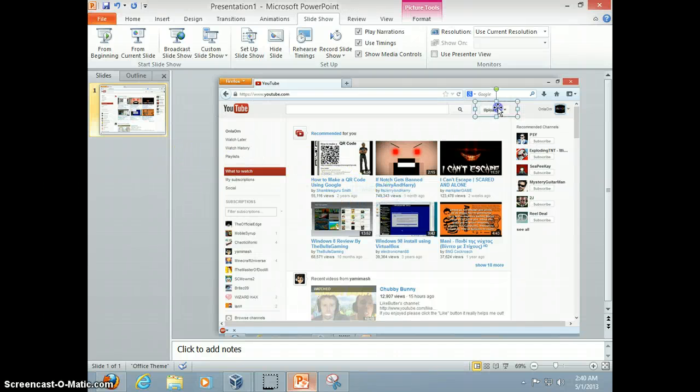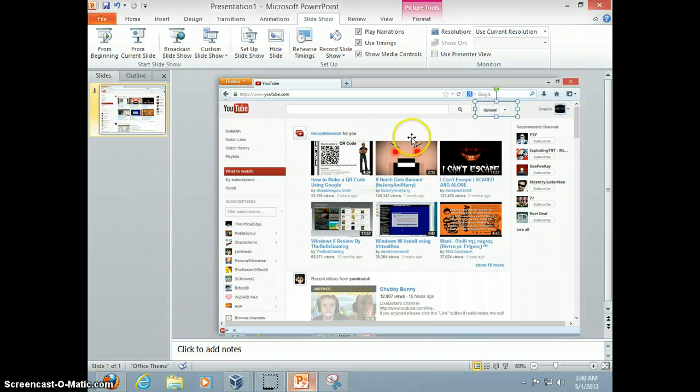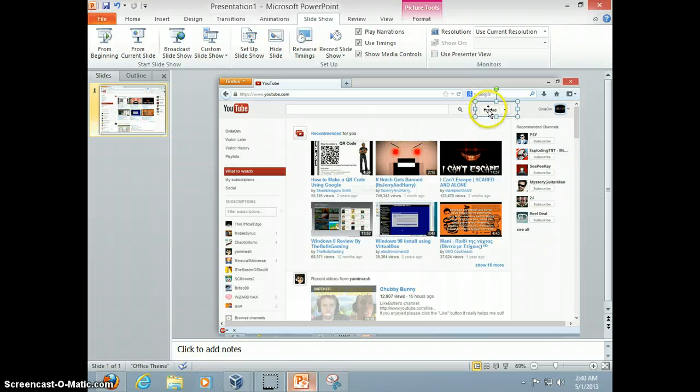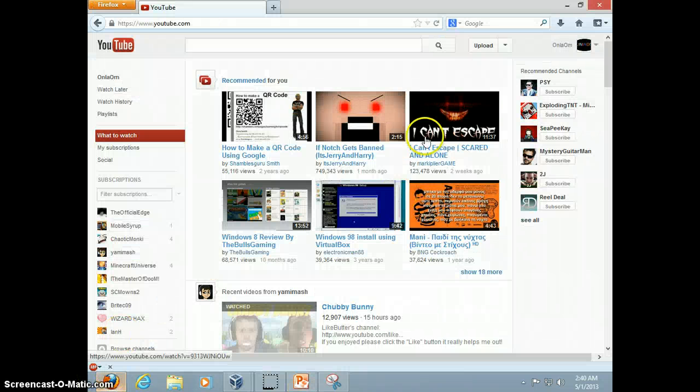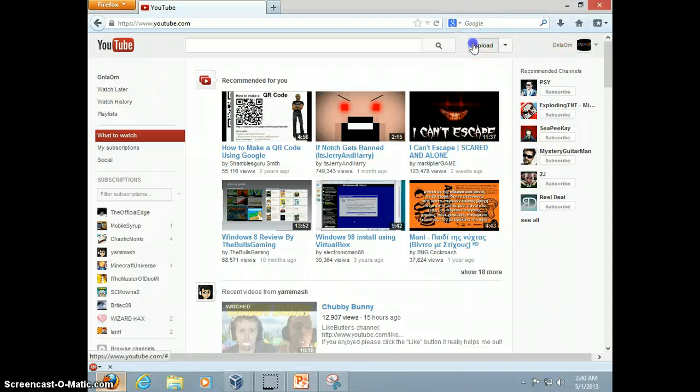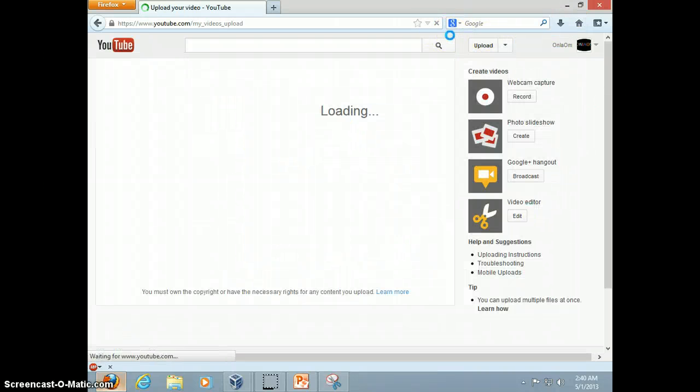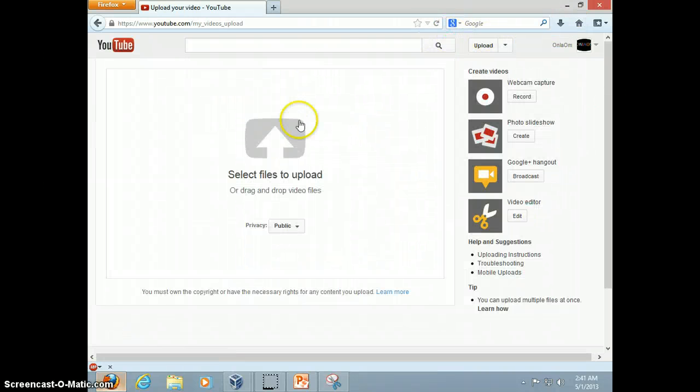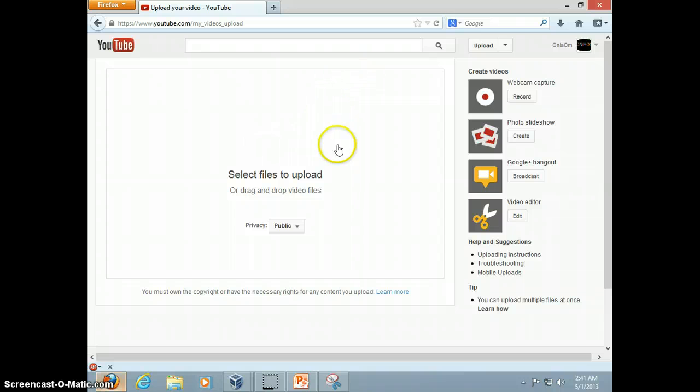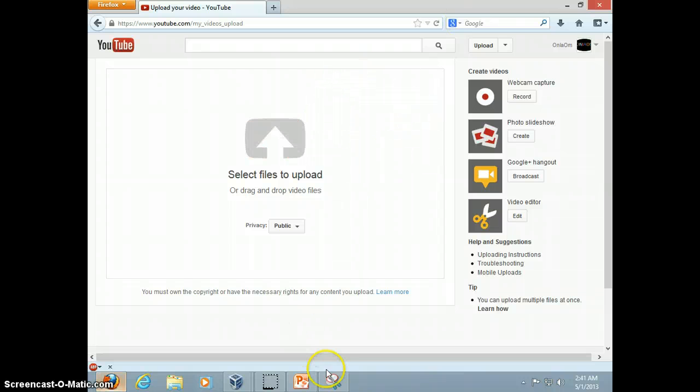And now, there we go. Now I'll leave it there for now, and I'm gonna click the upload button. So now as you can see, this page comes up.